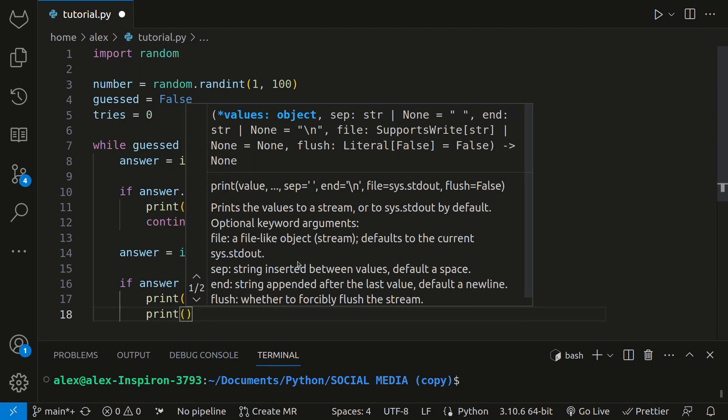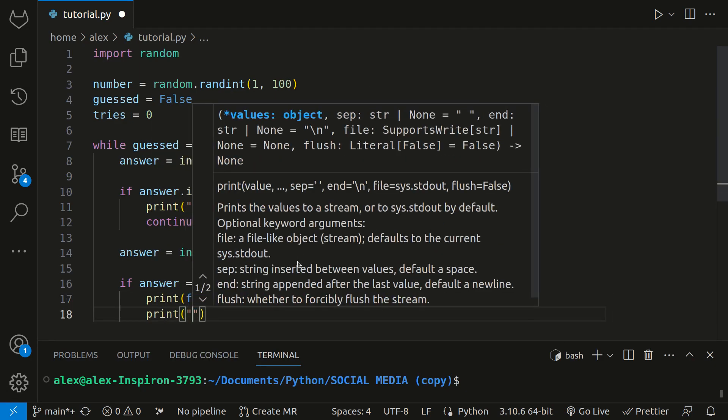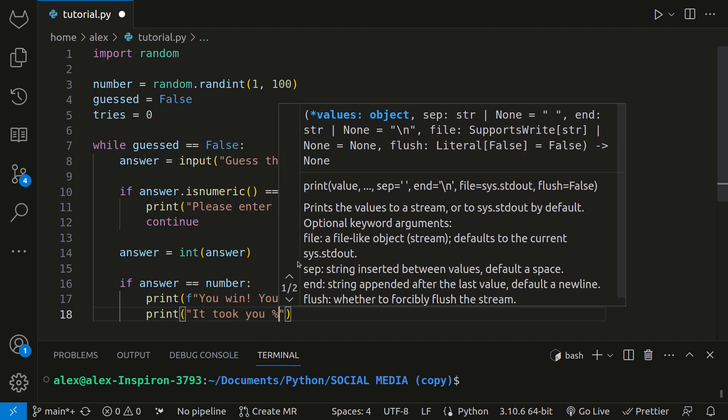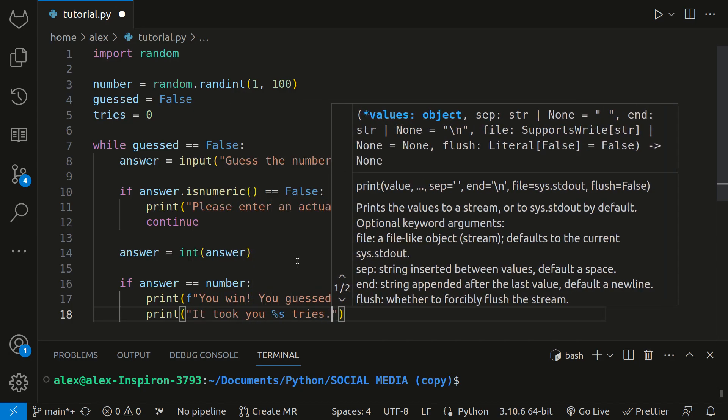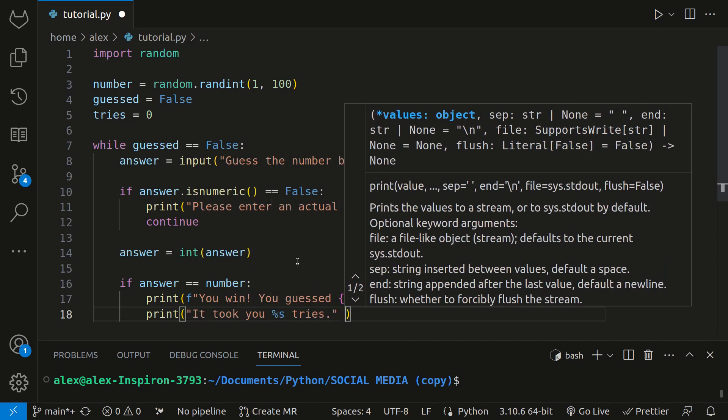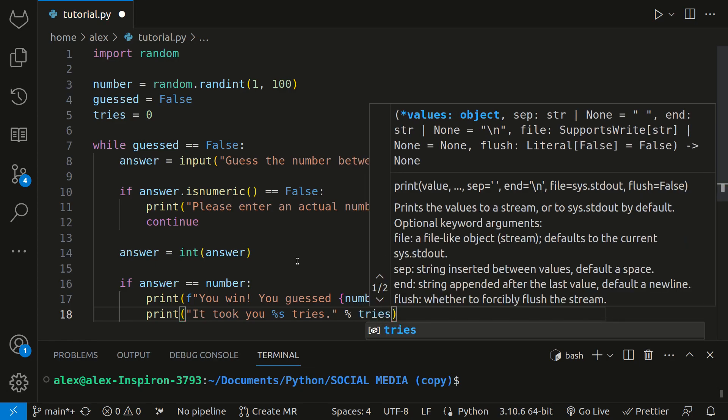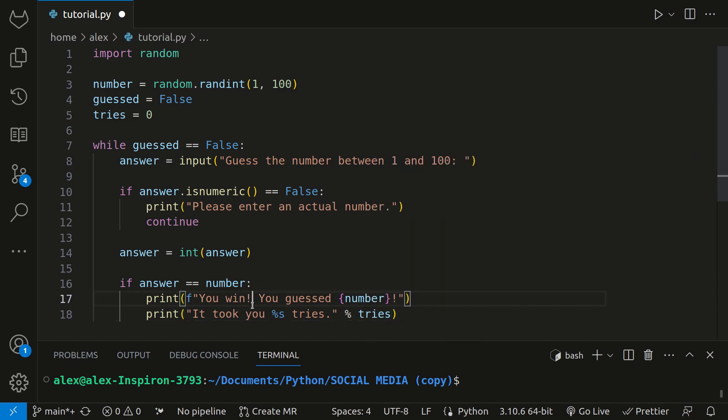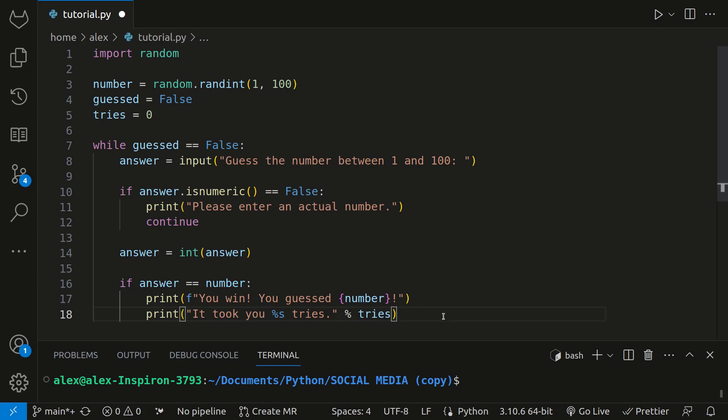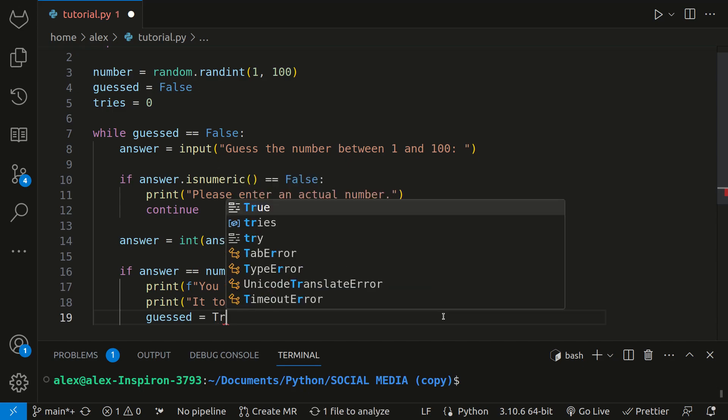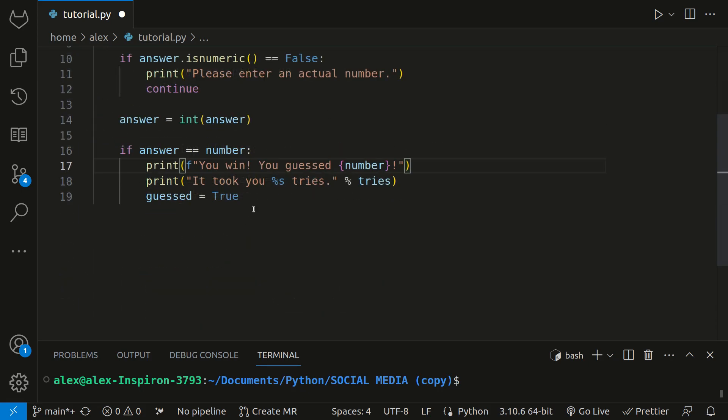Next, we'll print using percent formatting to say how many times it took the user. It took you %s tries, and then outside of here we do % and then tries. Using two different kinds of string formatting for two similar statements isn't really good practice in programming, but I wanted to refresh your memory on both types of these formatting. Lastly, since they guessed it, we will set guessed equal to true. And when the loop checks to see if guessed is false once it gets back to the top, it'll just stop.